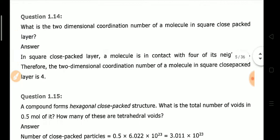Next: What is the two-dimensional coordination number of a molecule in a square close-packed layer? In a square close-packed layer, one particle is surrounded by 4 neighboring particles. Therefore, the two-dimensional coordination number is 4.